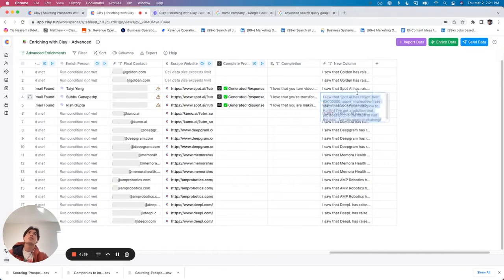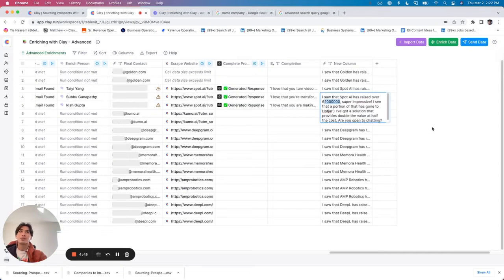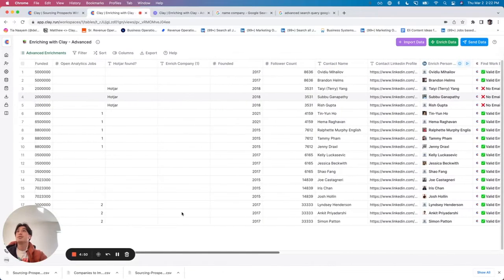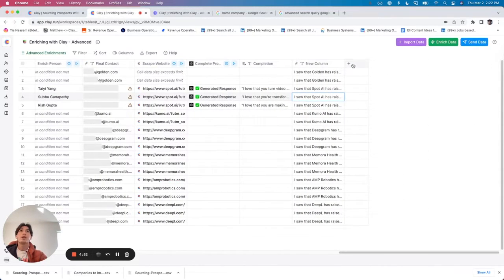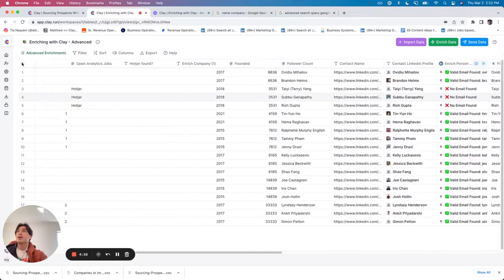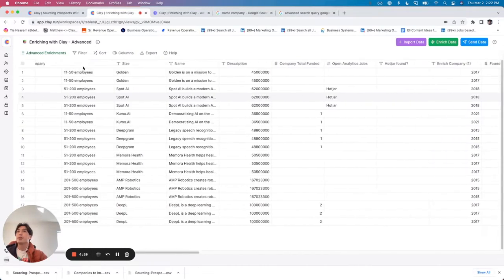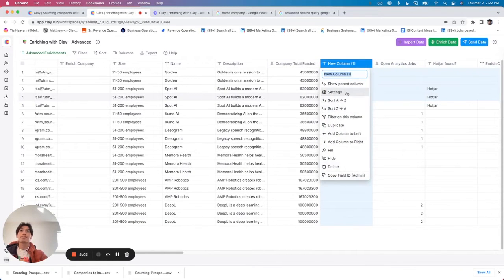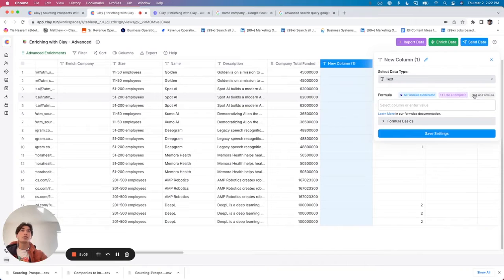For now I'm going to say the output is correct, but what I do not love about this is it looks super weird — it shouldn't say '62,000,000' like that, it's not formatted as a dollar value. So what I'm going to do is again use the AI formula generator and make a new column to reformat this funding amount. I've got the total company funded amount here.